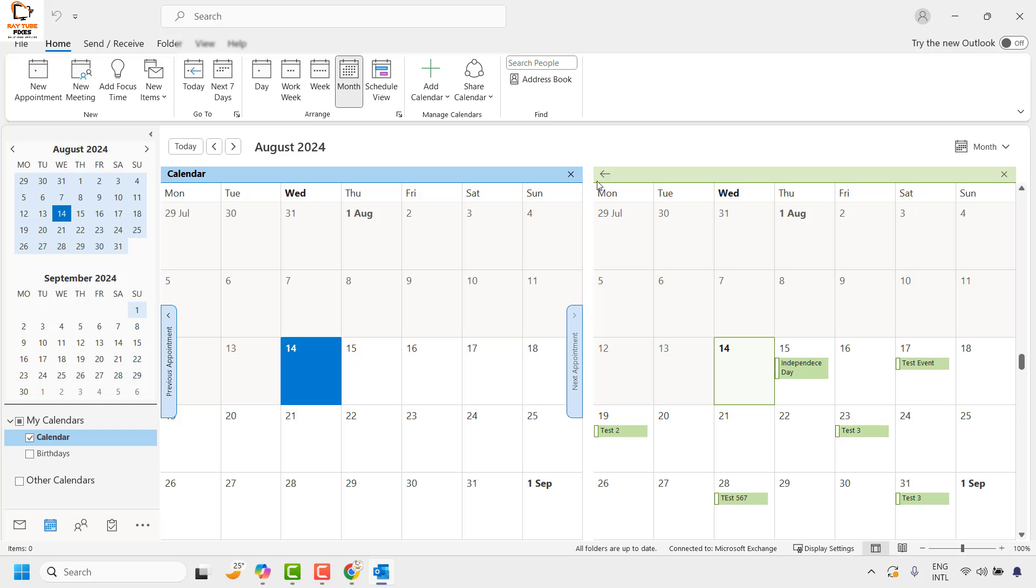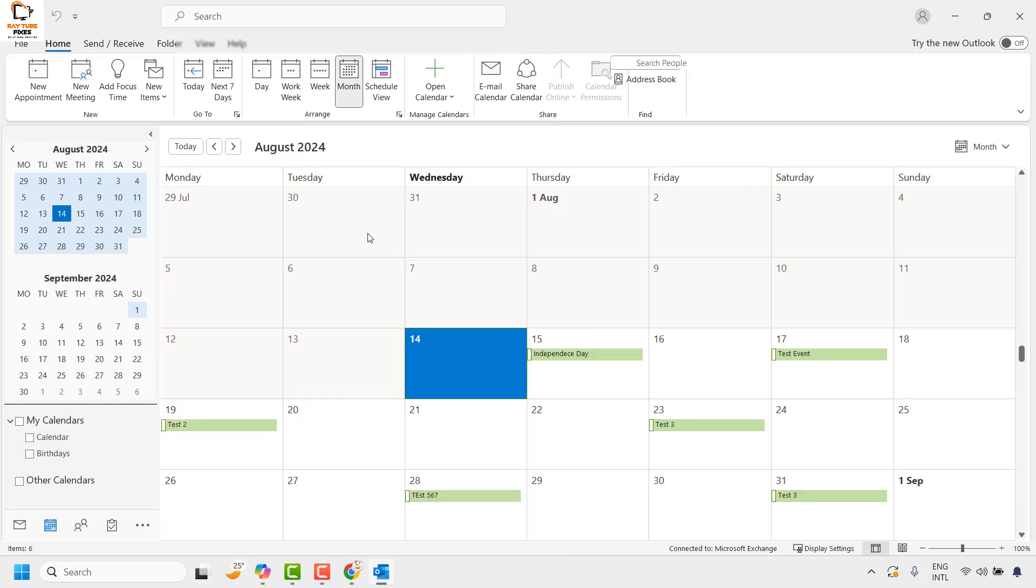With this, your Google Calendar will show up in Outlook. From now on, whatever events you have in your Google Calendar will display in the Outlook Calendar.